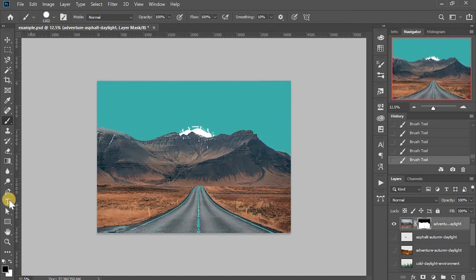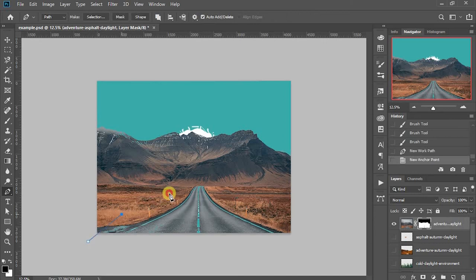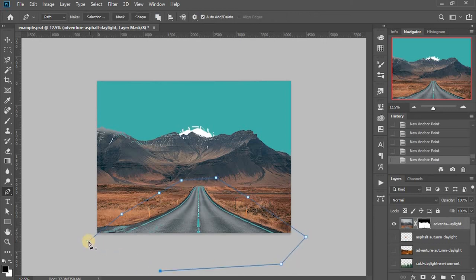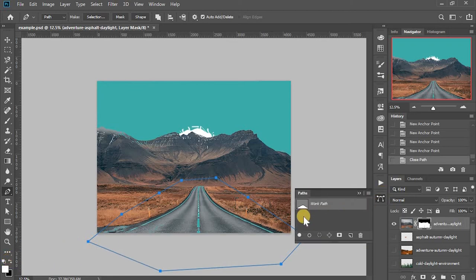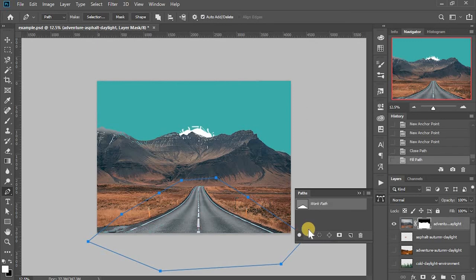And I can combine with the path to select the area I want to fill with white. And in the path panel, it's here, fill path with foreground color. Okay.